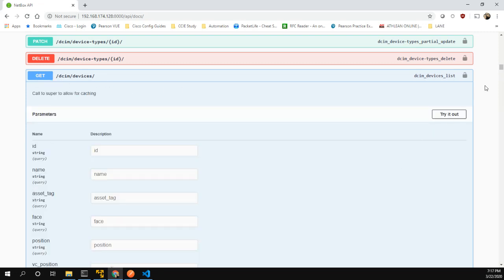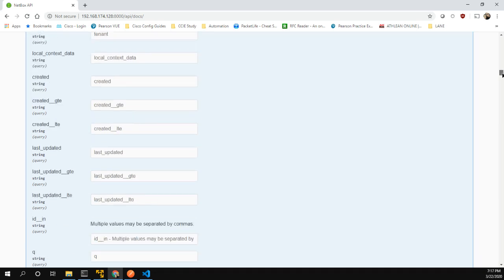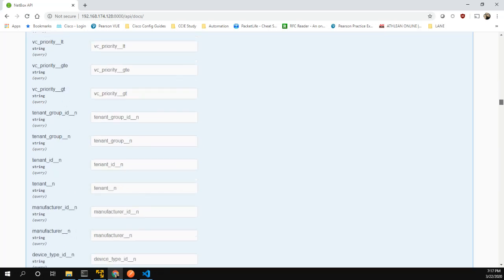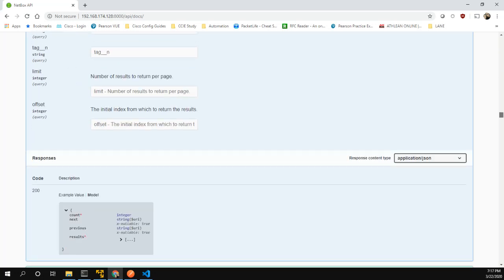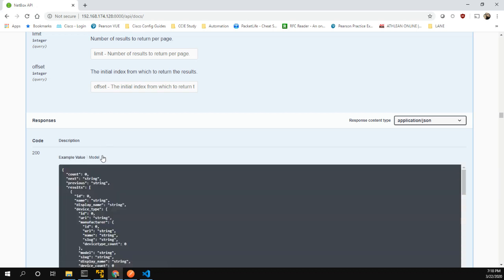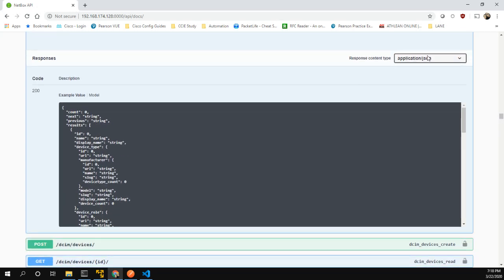We're going to be pretty simple and do GET devices. If you click on GET, it'll show you a bunch of parameters that you can put in — there's a lot. As we keep scrolling down, we can see a model for an example, and here's an example value. We do know that the response content type is application/JSON.